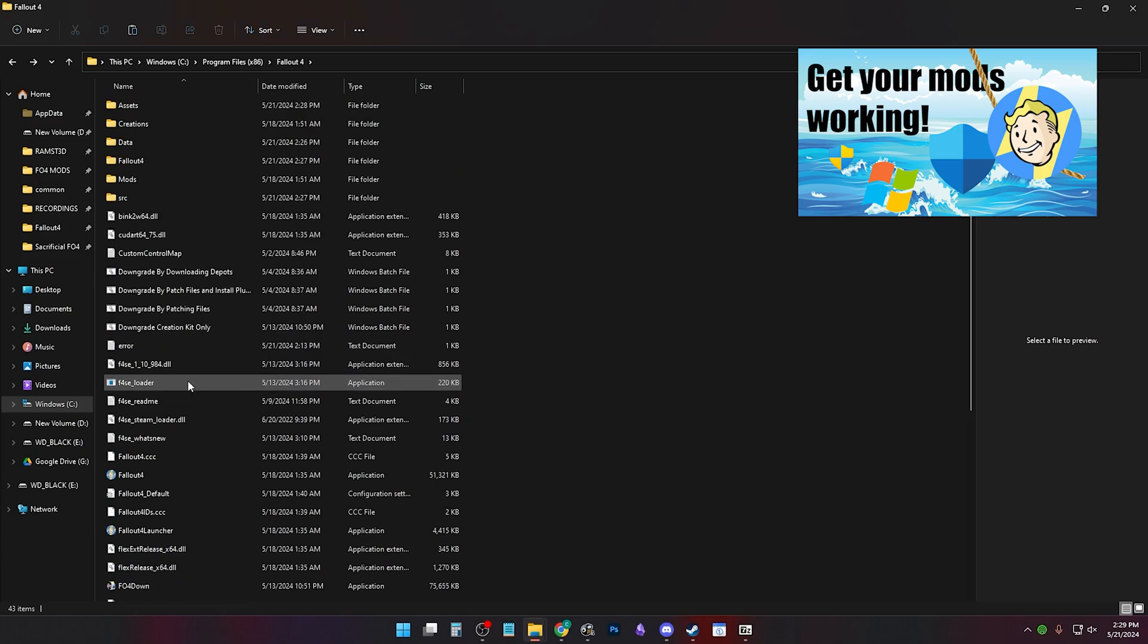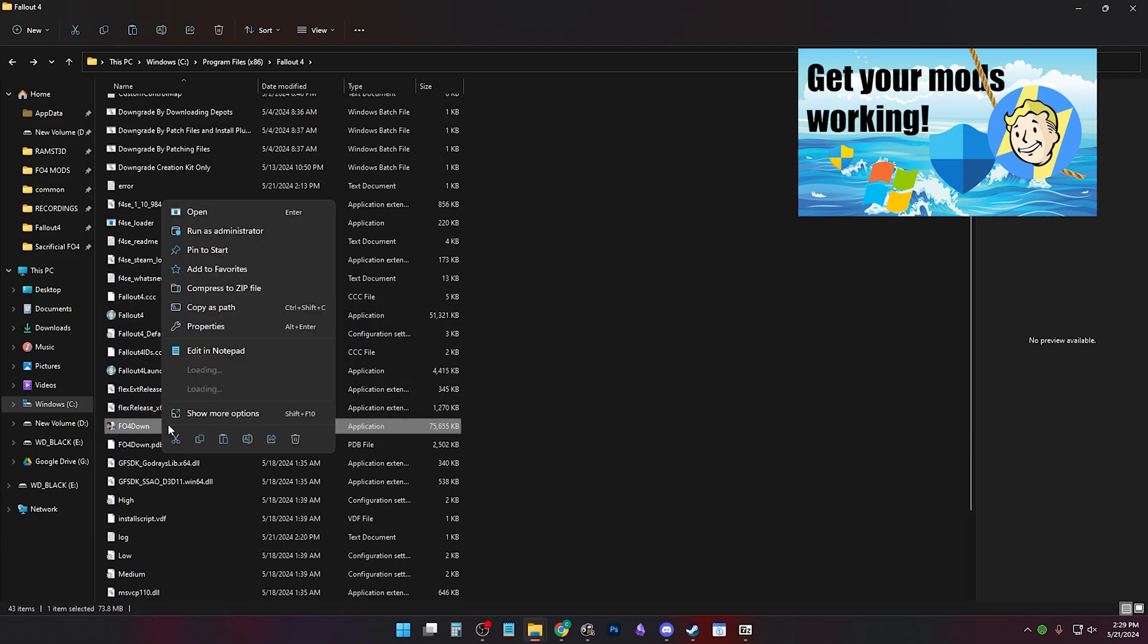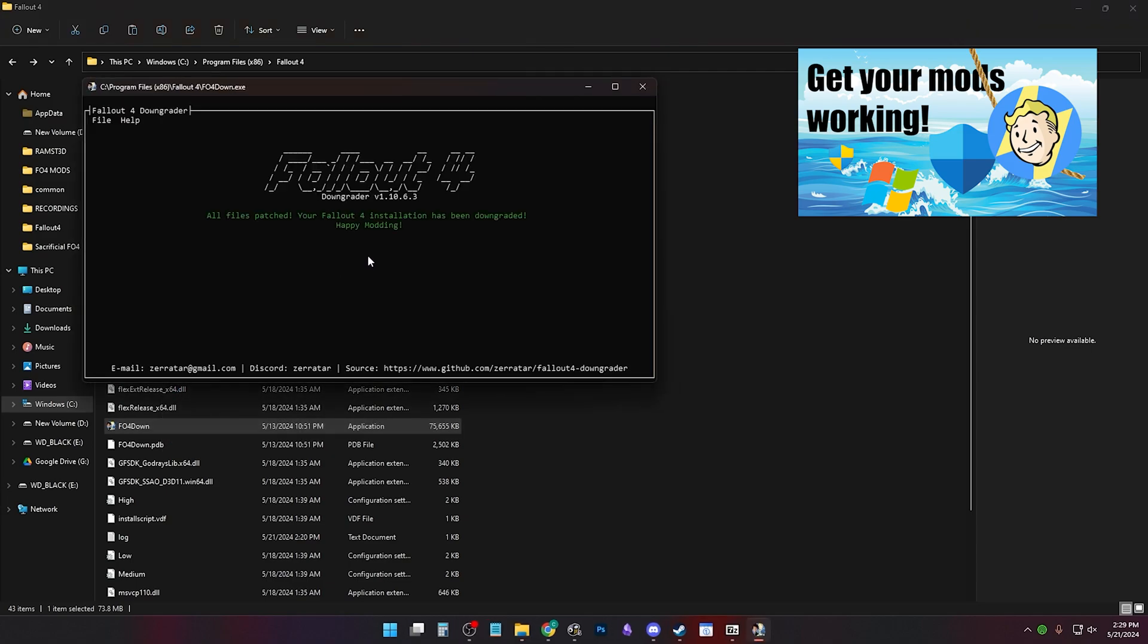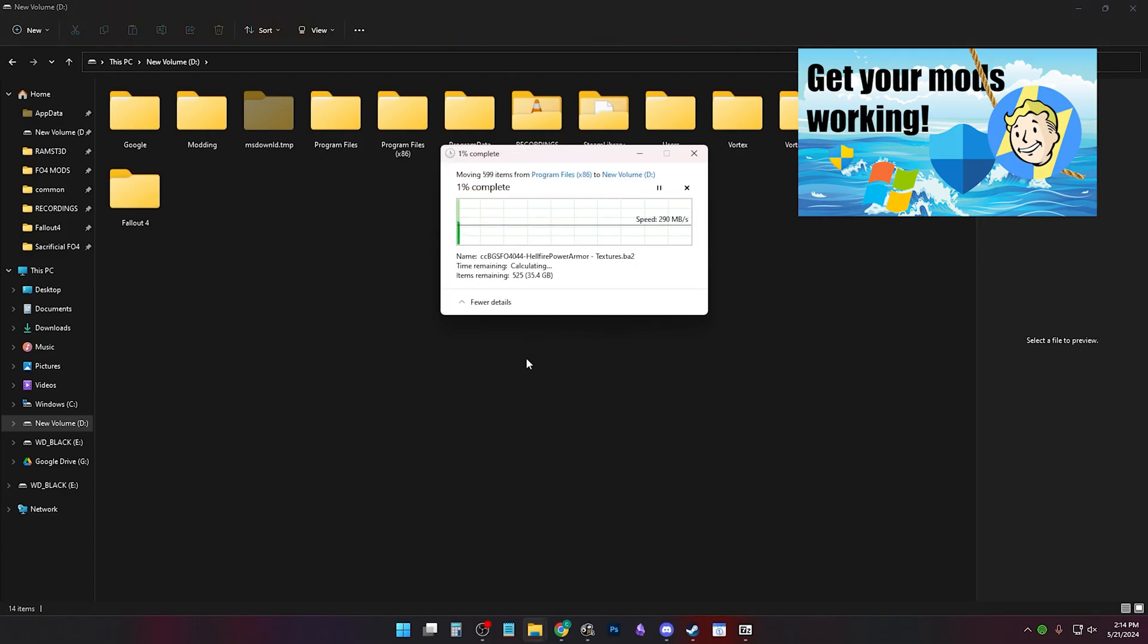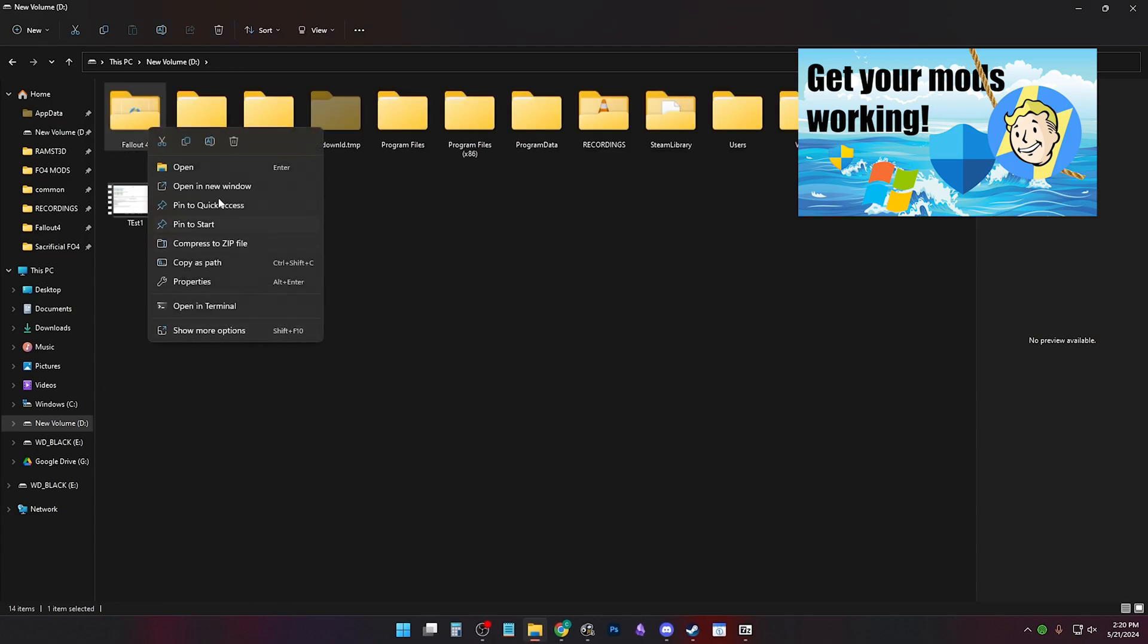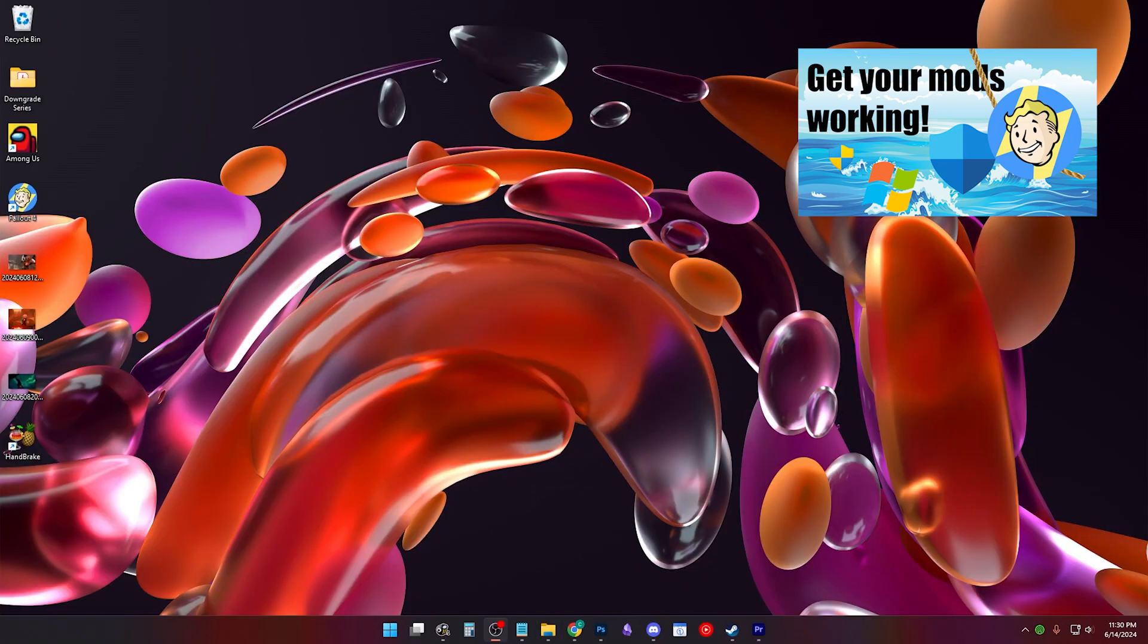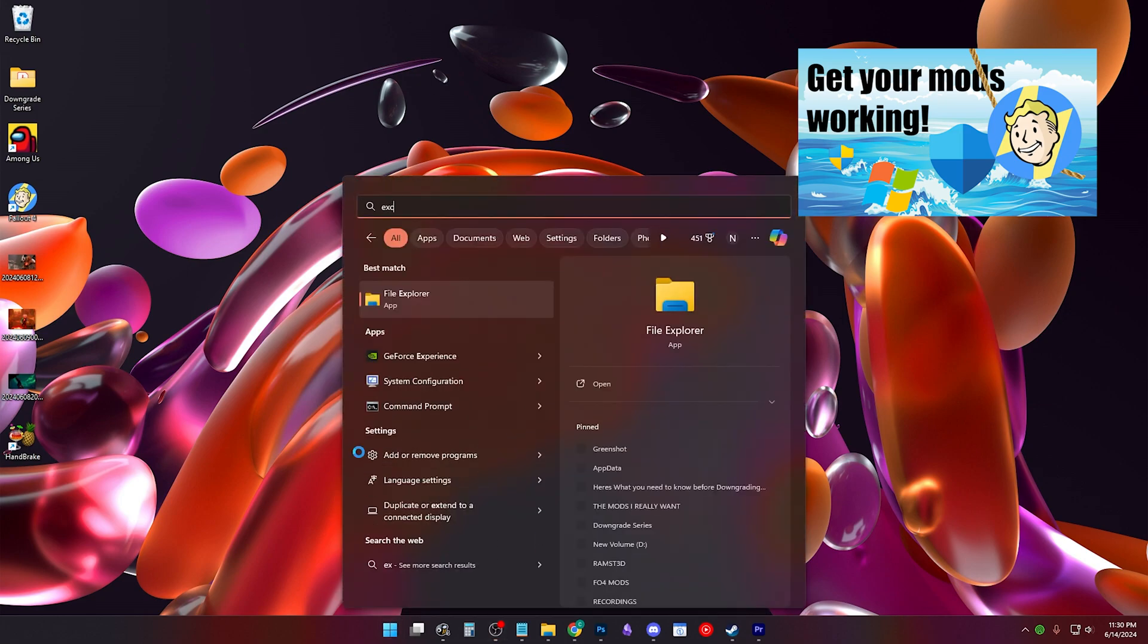You can try running as administrator on the FO4downgrader.exe or the Fallout4.exe. Or move your Fallout 4 folder out of program files temporarily, use the downgrader, put the Fallout 4 folder back into program files, and add your Fallout 4 folder, your MO2 slash Vortex install folders, and .exe to Windows Exclusion.